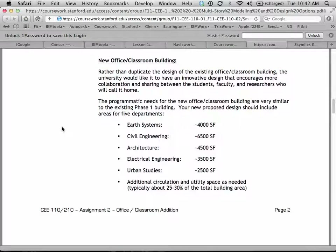For the new classroom building, we'd like to accommodate space for several different departments — it looks like there are four or five different departments — with different square footages associated for each. On Thursday we're going to talk about how we can subdivide space and produce reports that show you not just room by room but how you can take an entire block of space and measure it — so many thousand square feet here, so many thousand square feet there. These guidelines are really just to help you get started. Don't worry if your Earth Systems department is 4,200 versus 4,300 square feet, but if it's 10,000 square feet, think about it.